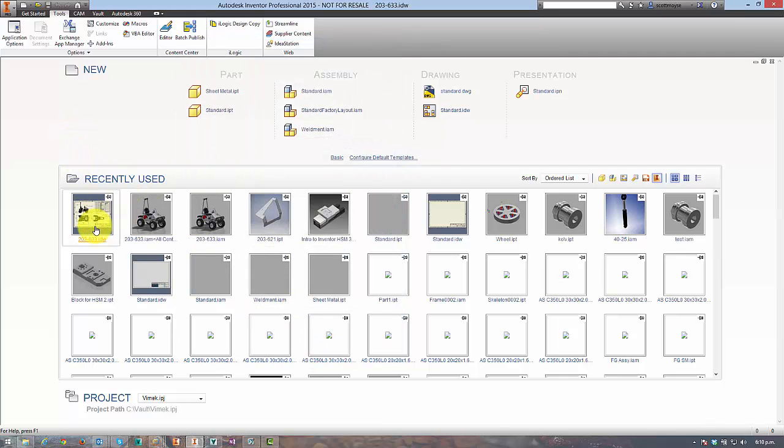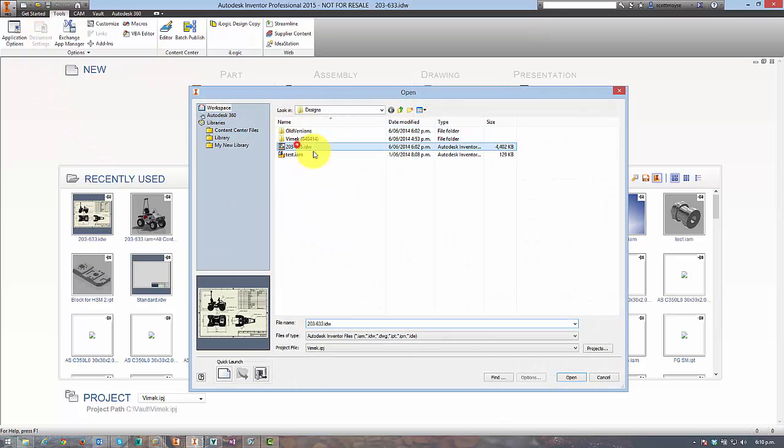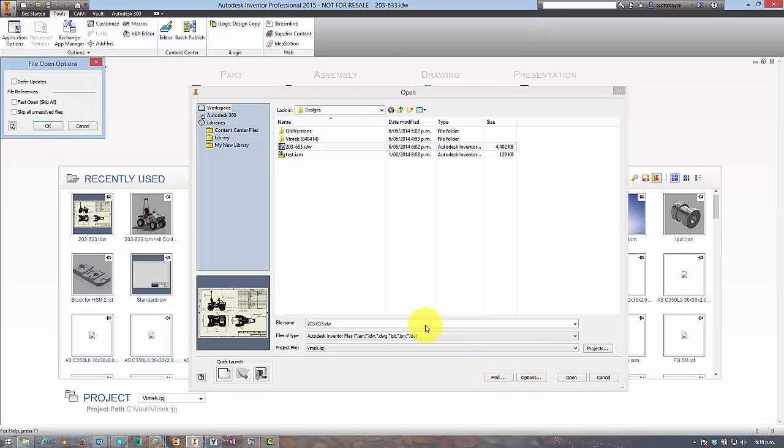So once that's done, don't open your drawing up from recently used but go to open and highlight the drawing file and jump over into the options dialog.